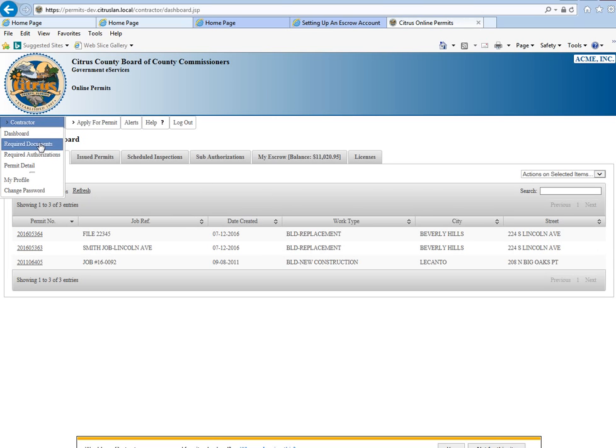Next you have required documents. This would be in a situation where you have permits that are pending that are missing documents, such as possibly a notice of commencement or a contractor sign-off.